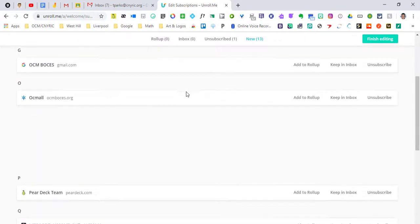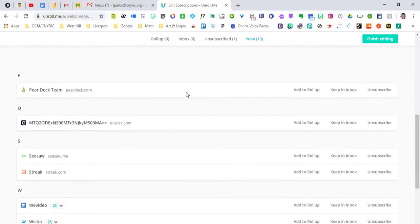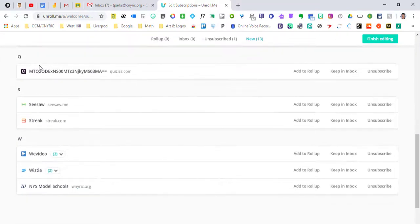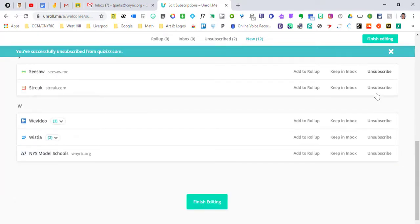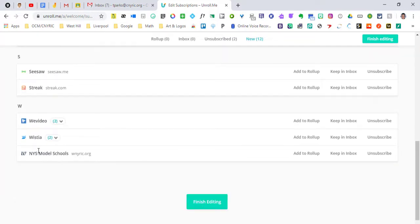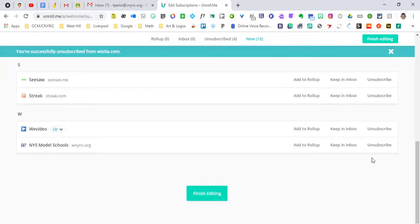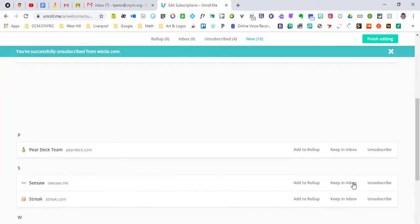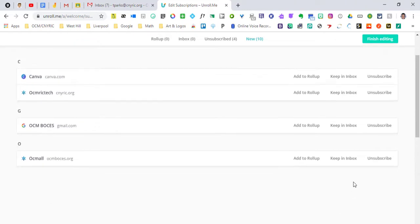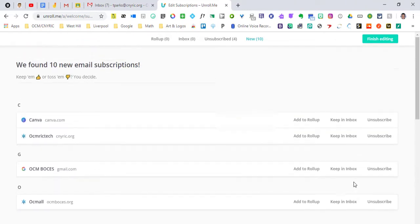And then I can go down to the next one that I have no idea on. This looks like a quizzes piece but I'm going to unsubscribe to that. And if I don't want to get any more emails we can pick exactly what we want to unsubscribe from.